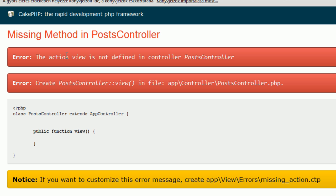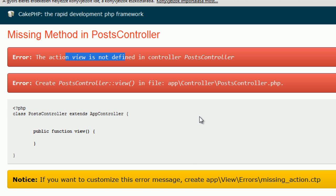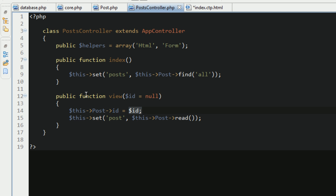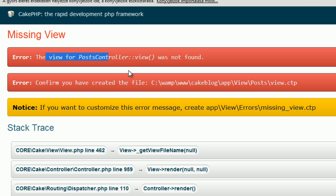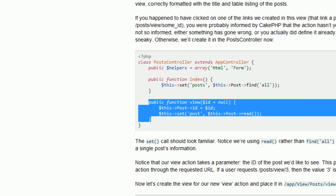So if you go back to the application, hit f5, action view is not defined in the controller. Ah, I didn't save the file, so save the file, go back, hit f5, and now the view is missing. So we have the right function here, the view, but the template, the html layout is missing now.